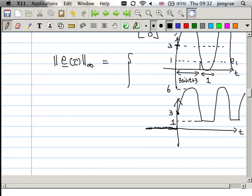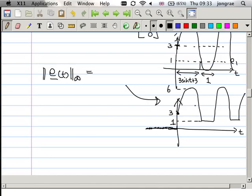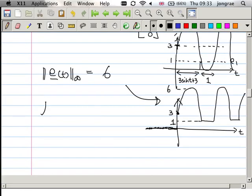Below t = 0 all values are zero. The signal norm infinity is the supremum of this signal over all time, which equals 6. Since 6 is a finite value, we can say this same signal — which was not an L2 signal — is an L∞ signal.